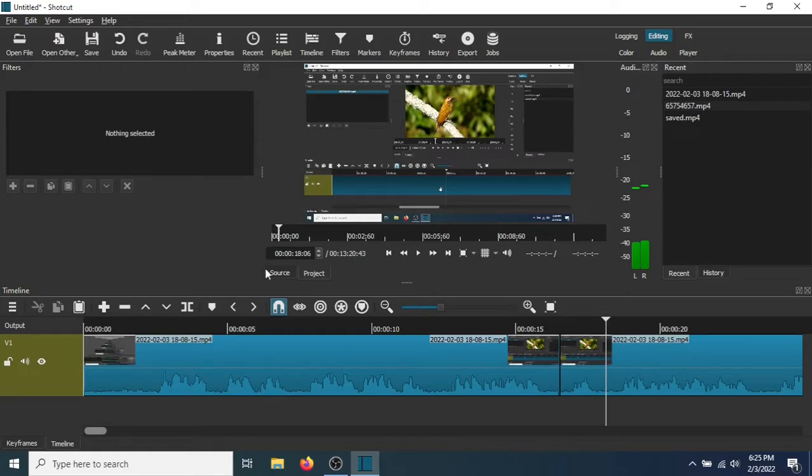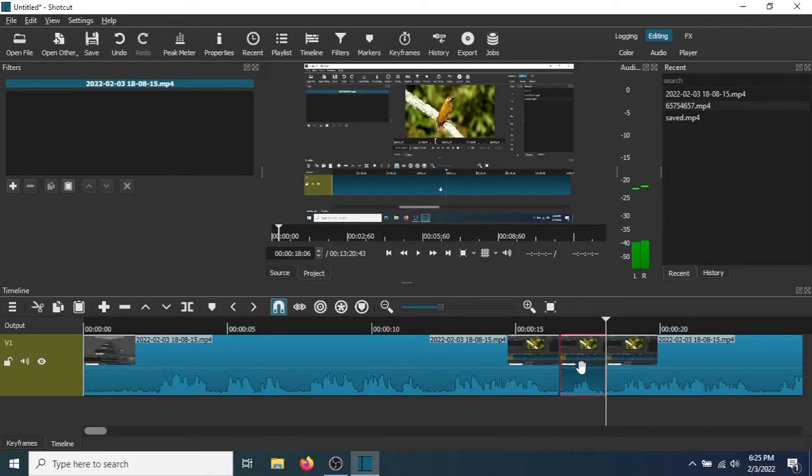Now go over here, go to Split at Playhead again. Okay, now this area is selected.